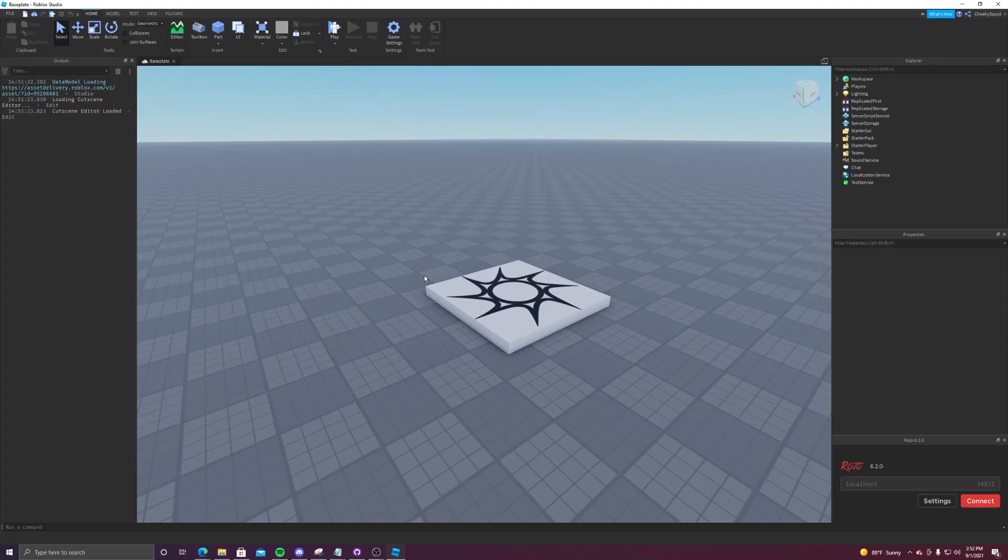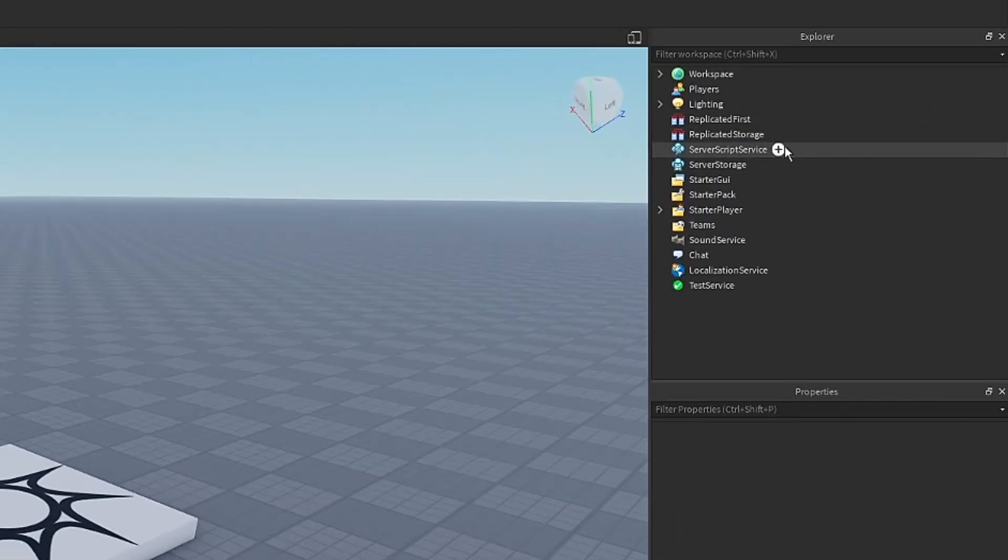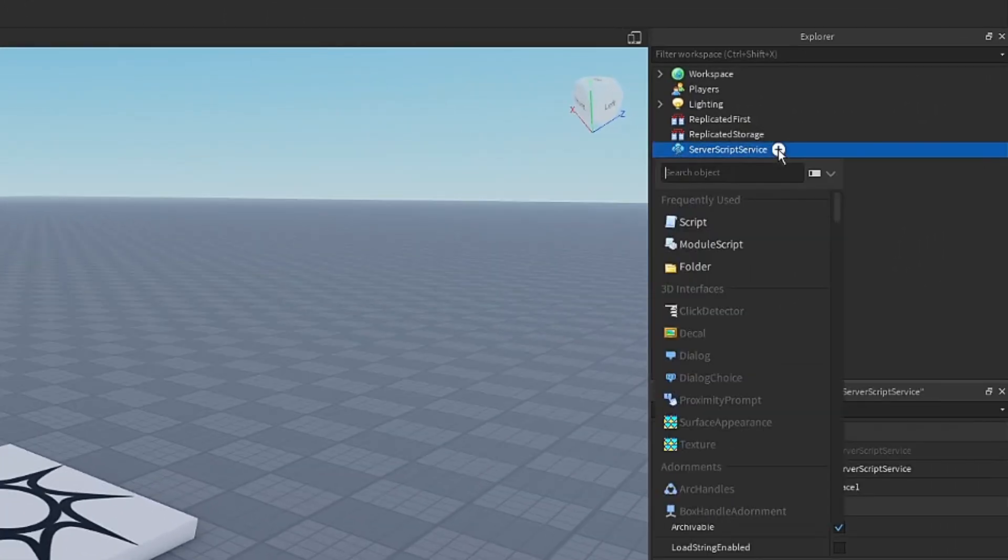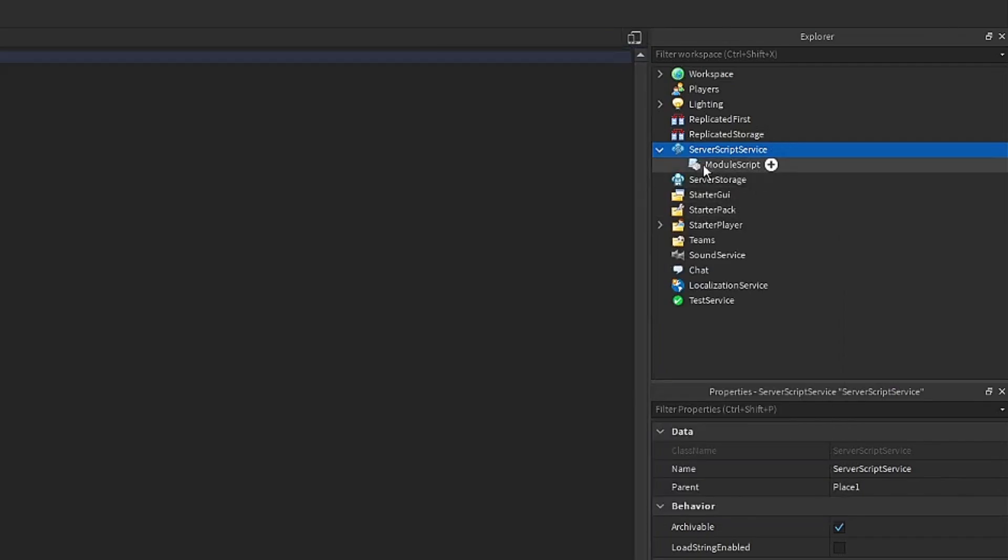So how exactly do you make a module script? It's actually really simple. In this case, we're going to place the script in server script service since we want it to be just accessible on the server. All you have to do is go to the place you want to put it, click the plus and search up module script. There, you created a module script.